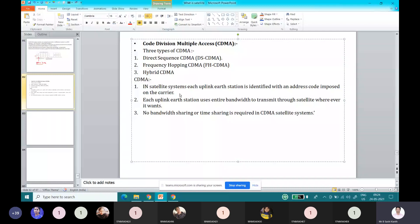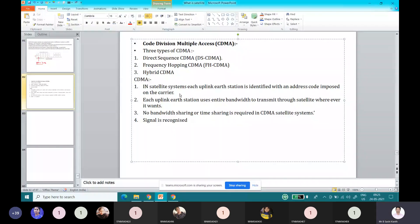Single signal identification is achieved at the receiver of the earth station by recognizing the signal using the address code near the earth station.